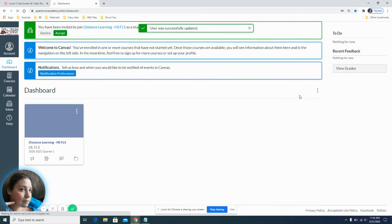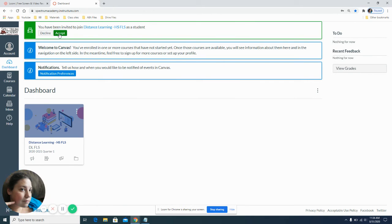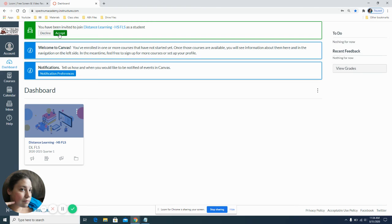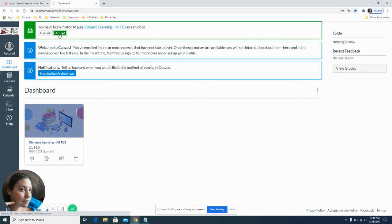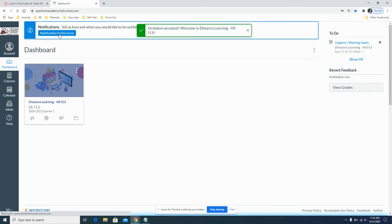This will then bring you to your dashboard screen. Make sure that you have accepted your invitation. If you do not accept this, you will not be able to use or get into any of the functional skills Canvas assignments. This will mean that you cannot do any of your required homework. So please click submit or accept.